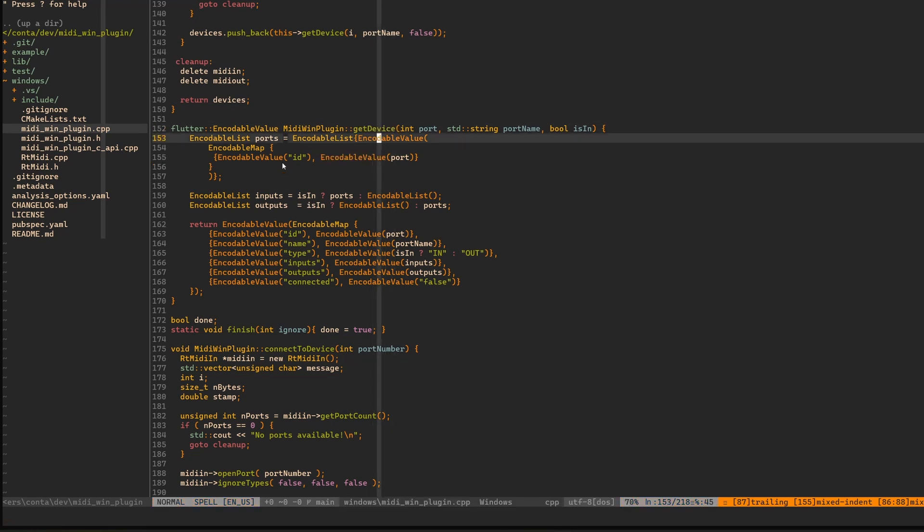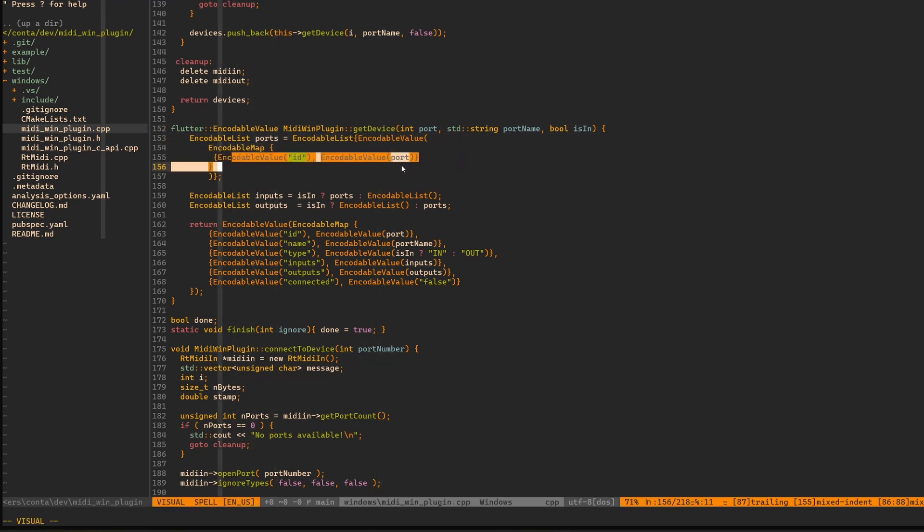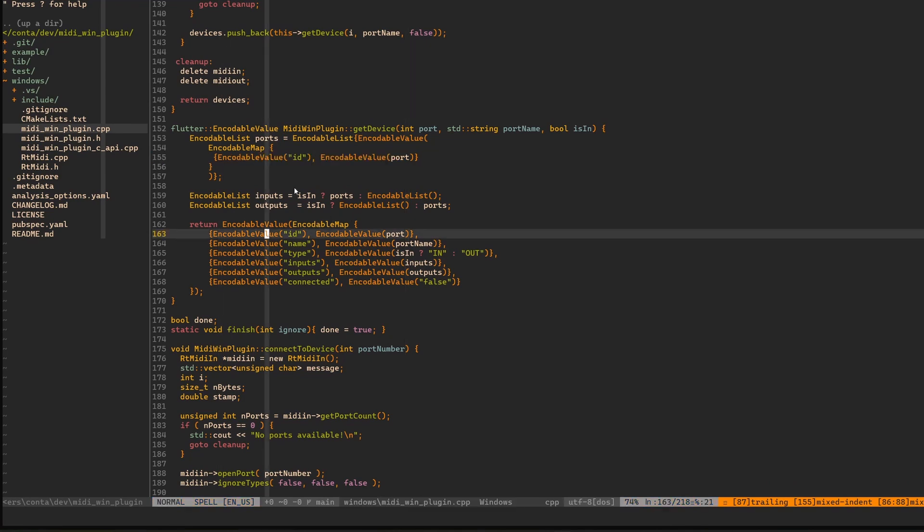We have this map wrapped with encodable value with each key and each value wrapped with encodable value, including the lists. And if a list has some elements, then these elements also are wrapped with encodable values. Over here, inside we have another map and this map also, again, again. So it's getting a little bit tedious.